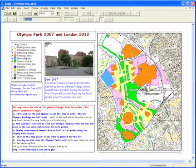This example of the Olympic Park has layers you can switch on or off to show the changes in land use.